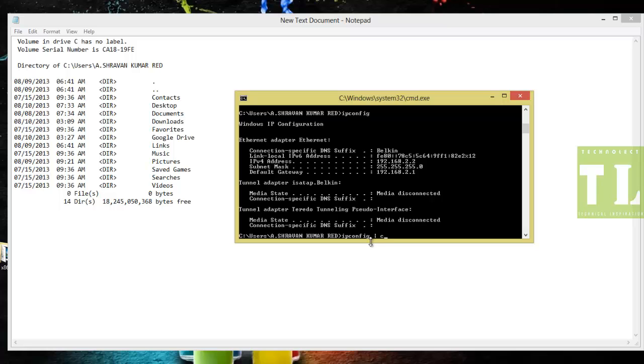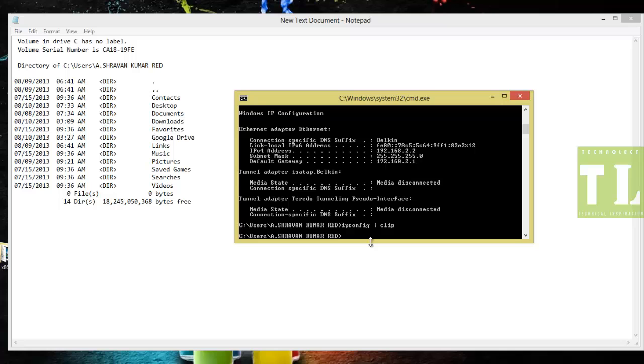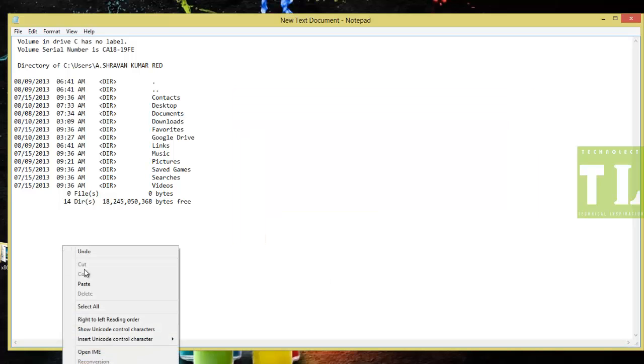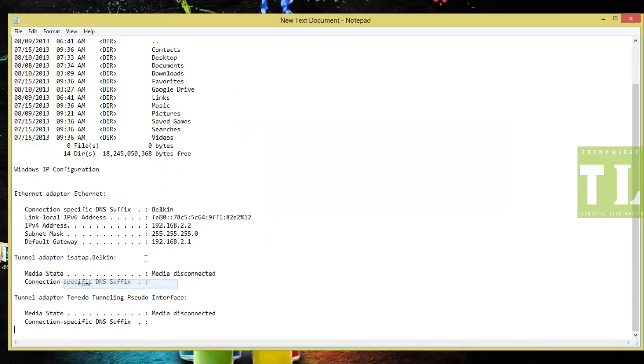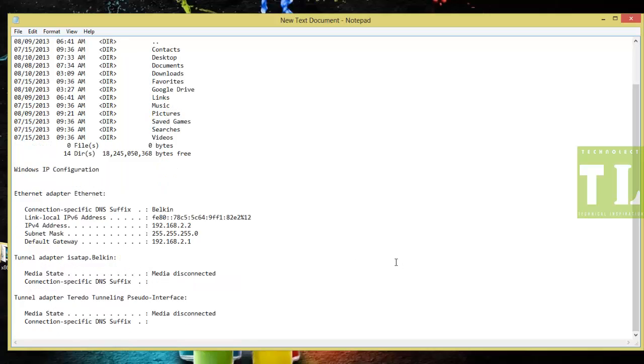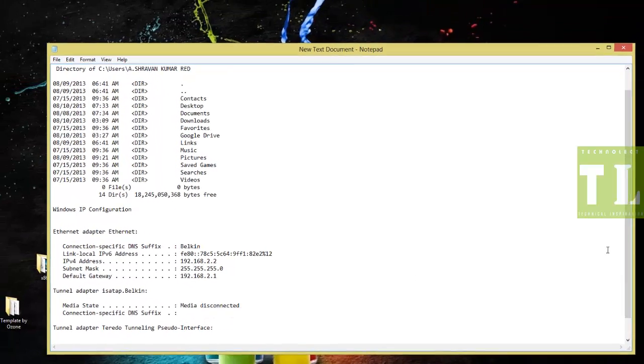Pipe plus clip. That's it. Now I have copied my ipconfig. Now I'll paste that.